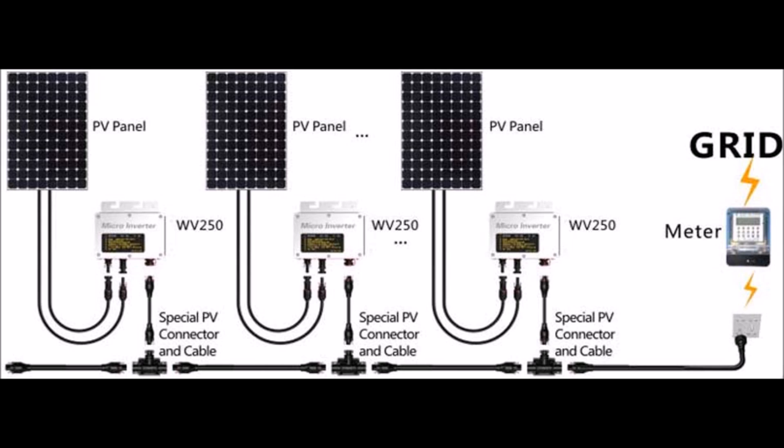Another issue with microinverters is the largest ones are only 250 watts, so if you have a 280 or 300 watt solar panel, one of these solar optimizers is your only option.